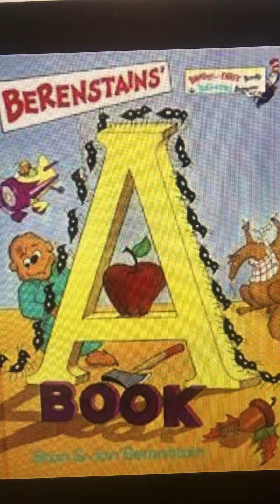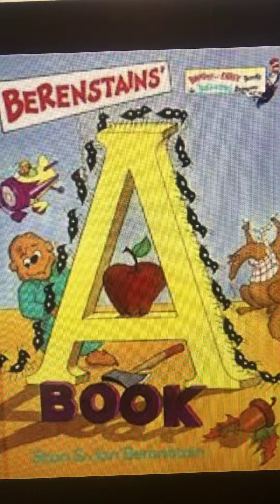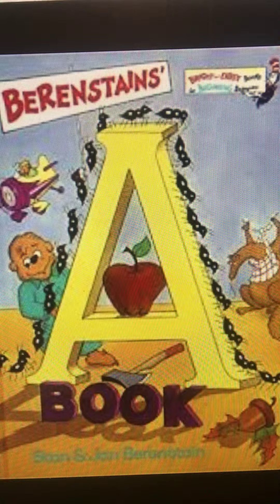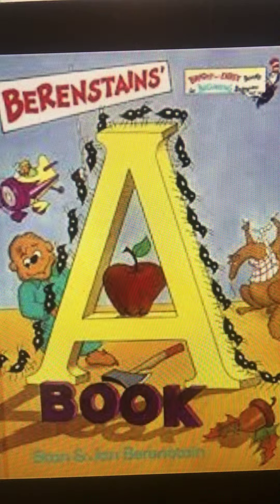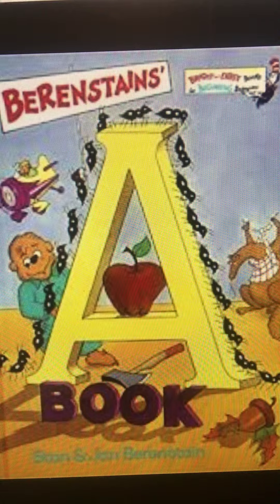Angry ants advance across an apple and an acorn. Across an apricot, an axe, and an angleworm.